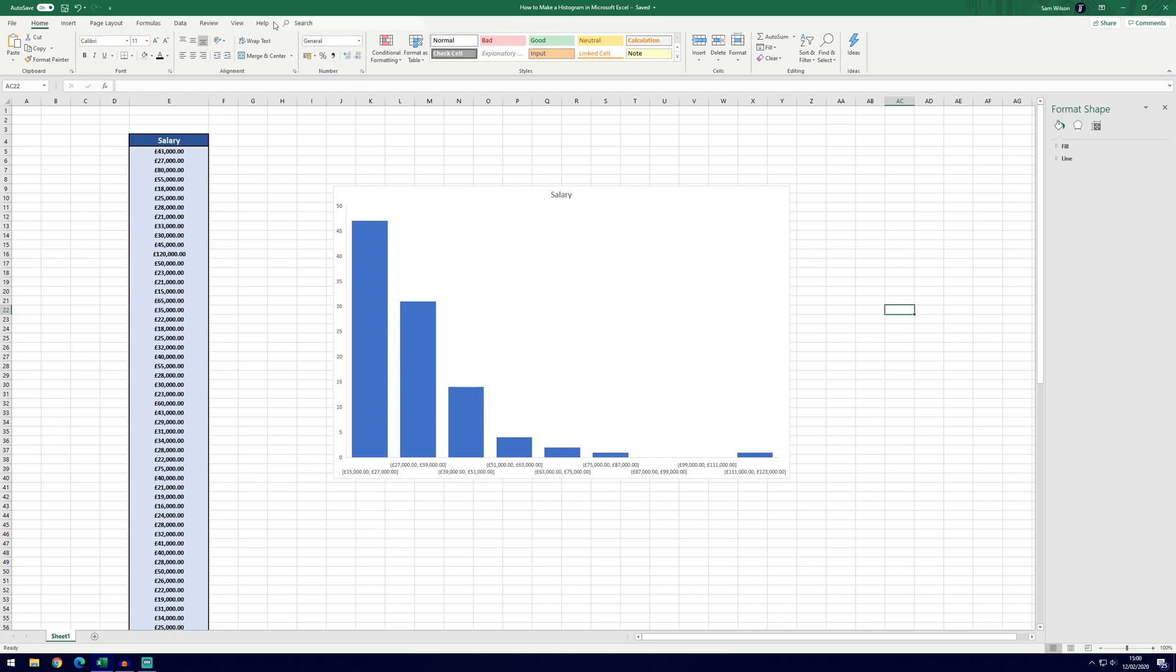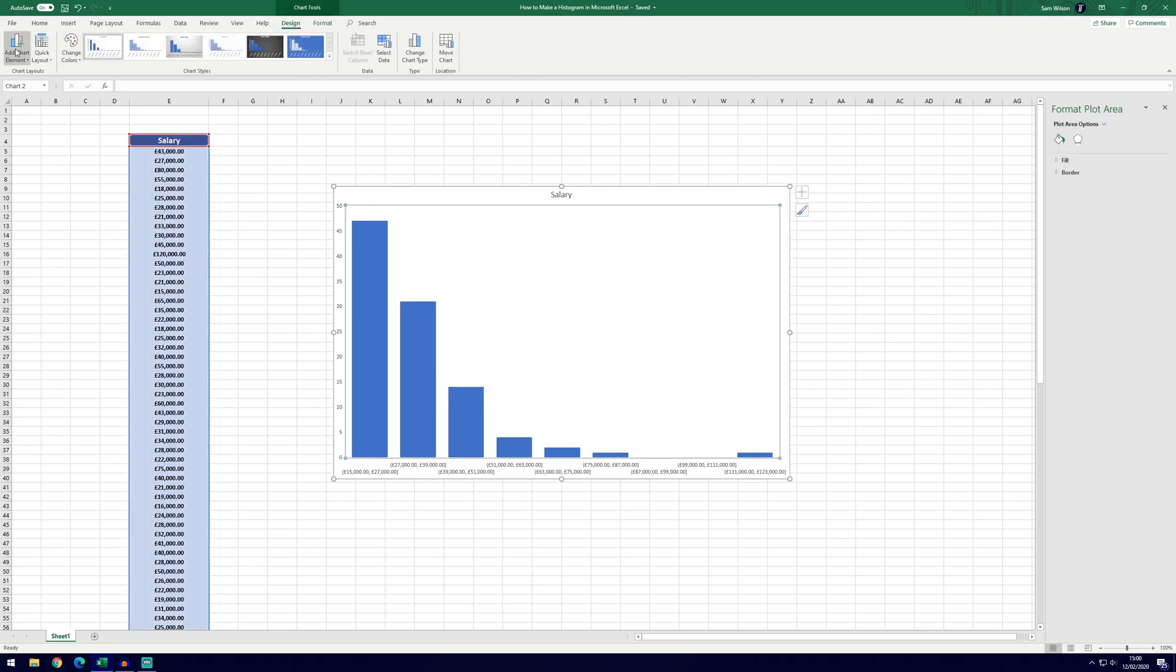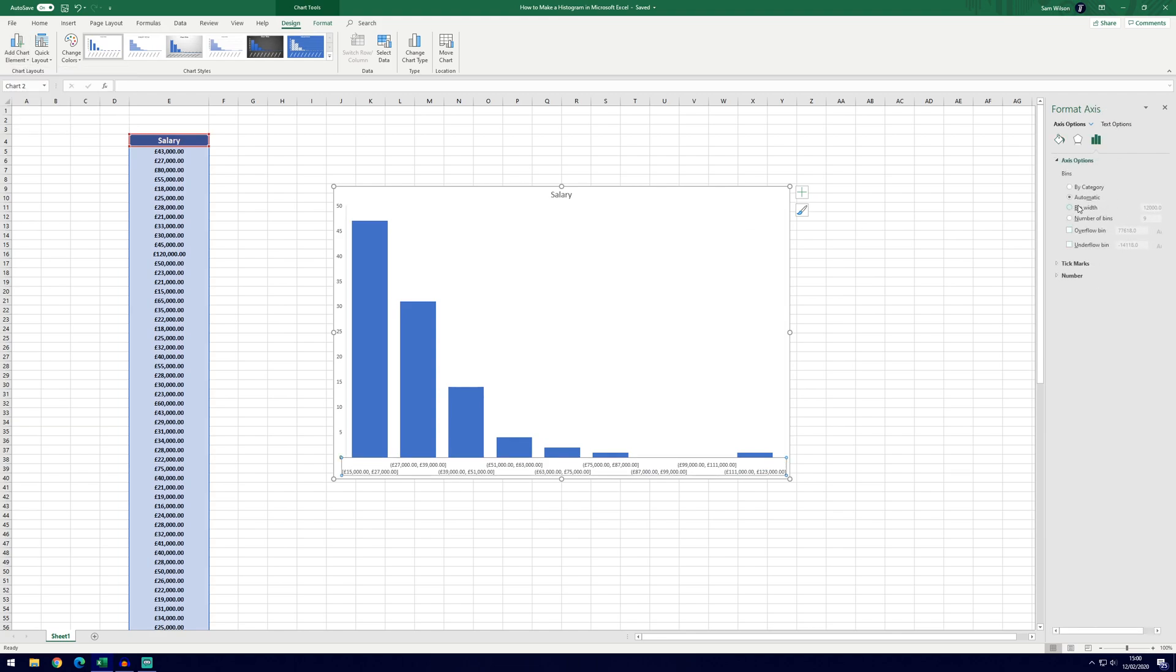We've got obviously 39 to 51, we might want to change that. So to do that go to the design tab, you need to be selected on the graph first, go to add chart element, axes and then more axis options and you can see we're choosing the bins here. The bins are these individual things on the histogram and we've got it set to automatic at the moment and it's using a special formula to calculate how to do this.